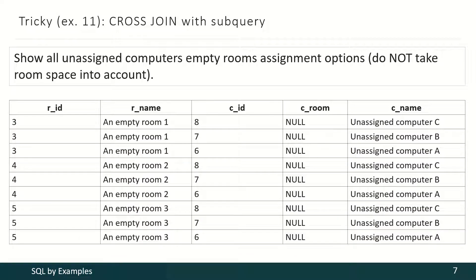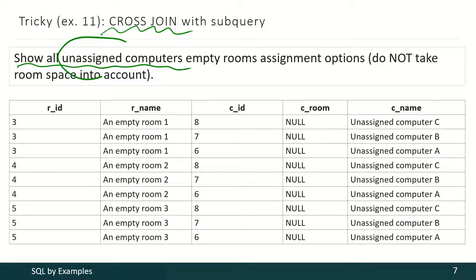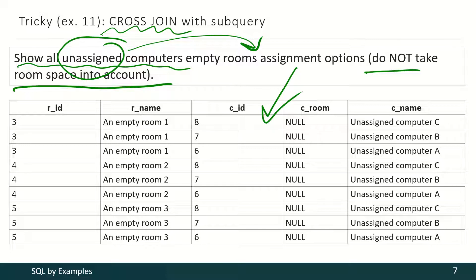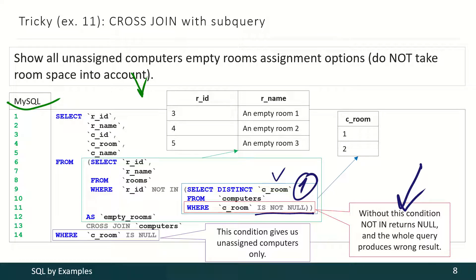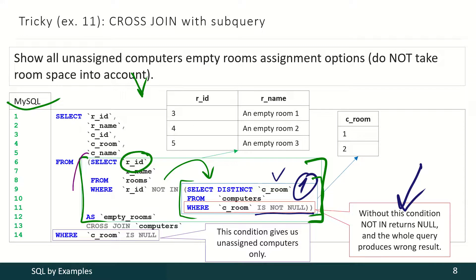With the next task we have returned to the classics for a couple of minutes. We have to show all possibilities to assign all unassigned computers to all empty rooms, and here we do not take room space into account. The solution for MySQL is the next: first we have to select a list of all rooms with computers, and pay attention to this condition, otherwise the whole query will return an empty result. Once we have the list of rooms with computers, we may select all rooms that are not in this list — those are empty rooms. And once we have the list of empty rooms, we may cross-join that information with information about computers and tell the DBMS to use only those computers that are unassigned.